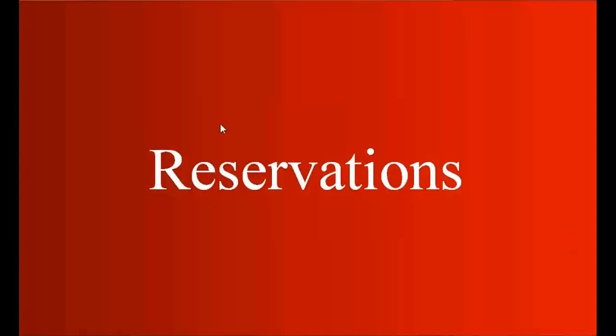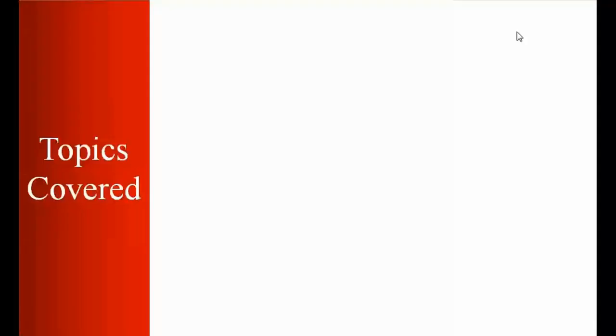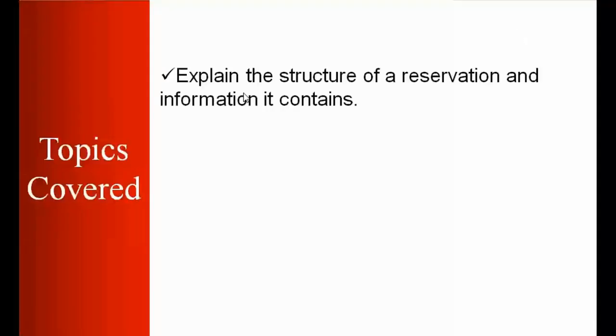Today we are going to start the next part in SAP MM training which is reservations. The topics that we are going to cover today include explaining the structure of a reservation and the information it contains.